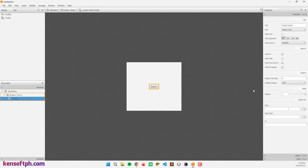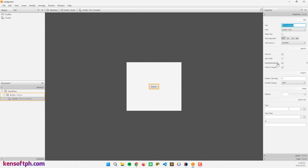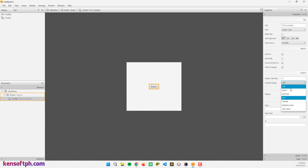We are currently selected on the tooltip and the text field is the tooltip text. I'm going to change this to 'This is a button.' We can also set auto-hide, and content display options like top, right, bottom, and center.